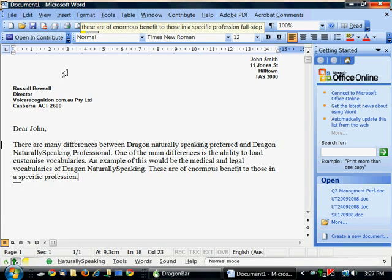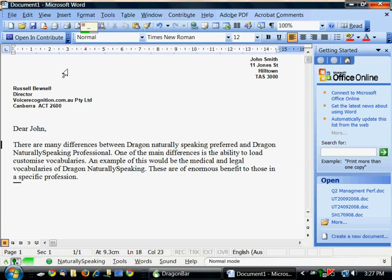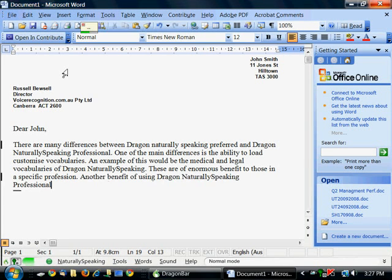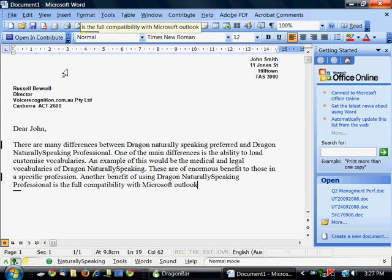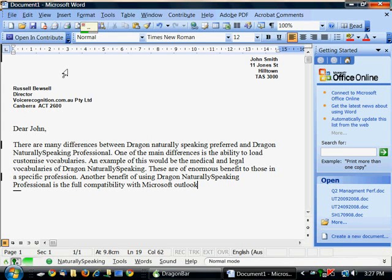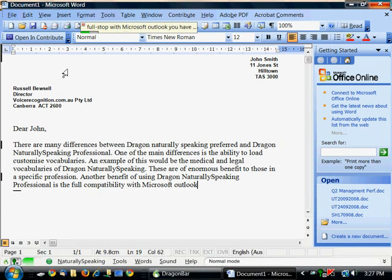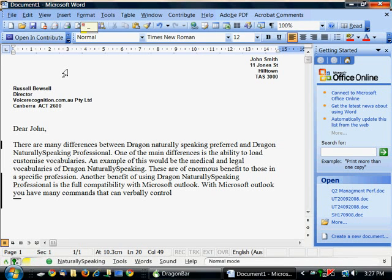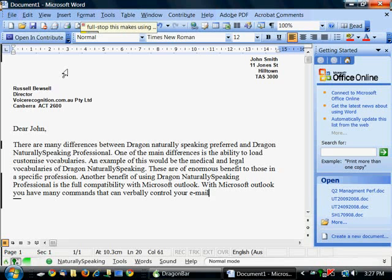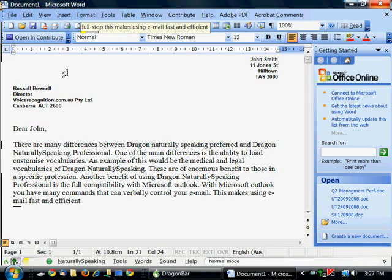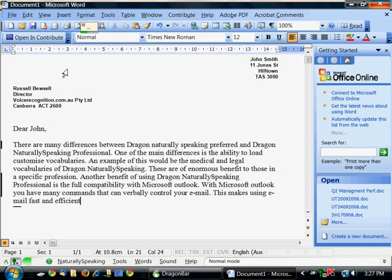Another benefit of using Dragon NaturallySpeaking Professional is the full compatibility with Microsoft Outlook. Full stop. With Microsoft Outlook you have many commands that can verbally control your email. Full stop. This makes using email fast and efficient. Full stop.